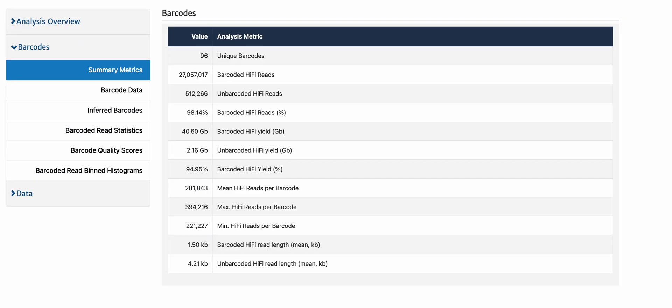This is the result of that same read segmentation running through demultiplex barcodes. I had uploaded 96 barcode pairs, and you can see that the majority of the reads, 98.14% of them, actually successfully demultiplex based on their forward and reverse primers.